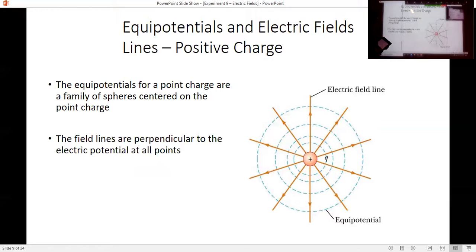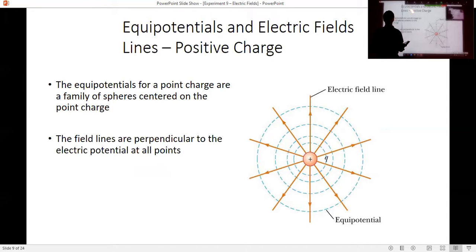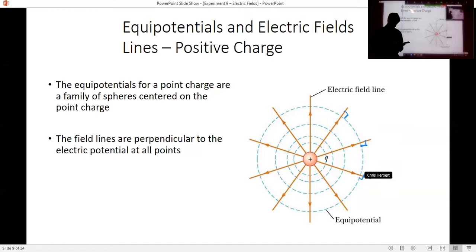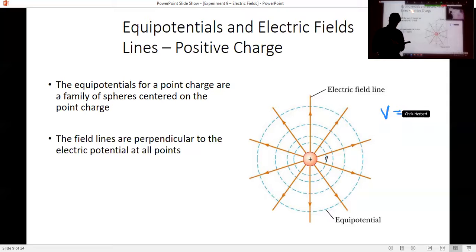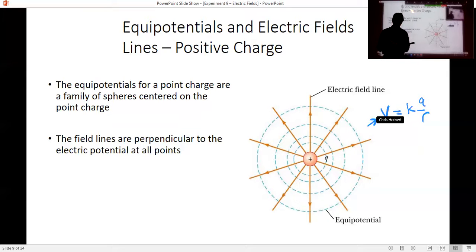If we look at a positive point charge at the center, the electric field lines are pointing away from the positive charge. Notice that the potential lines — the lines representing the same potential energy — are all perpendicular to the electric field lines. No matter where you go, you draw a 90-degree angle between the field lines and the potential lines. This happens because for a point charge, the electric potential is equal to K Q over R, and at constant radius R we have constant voltage.